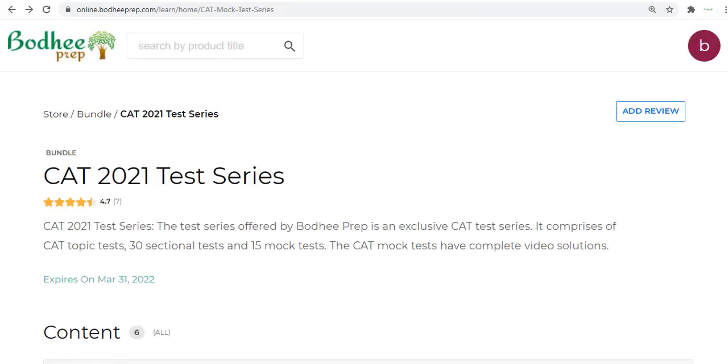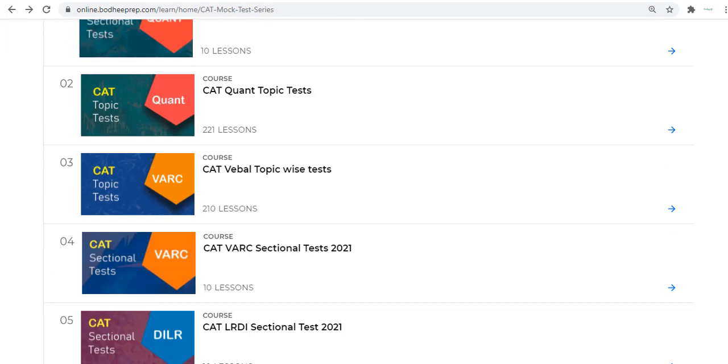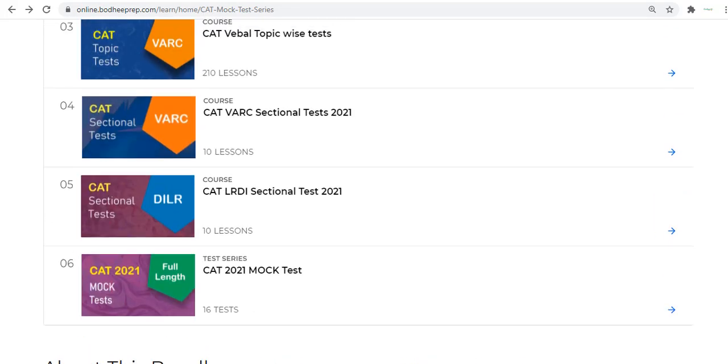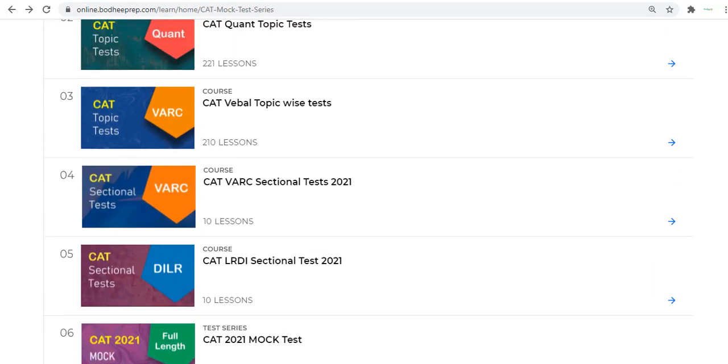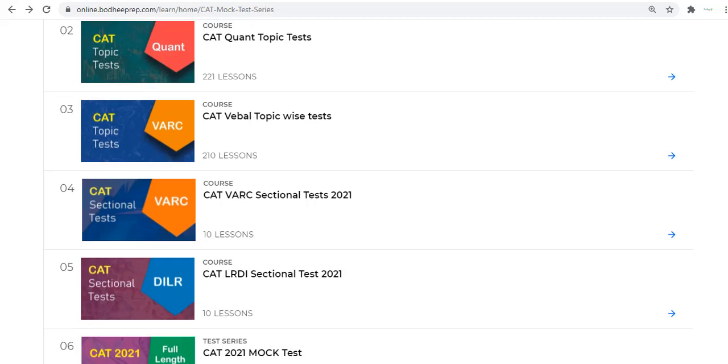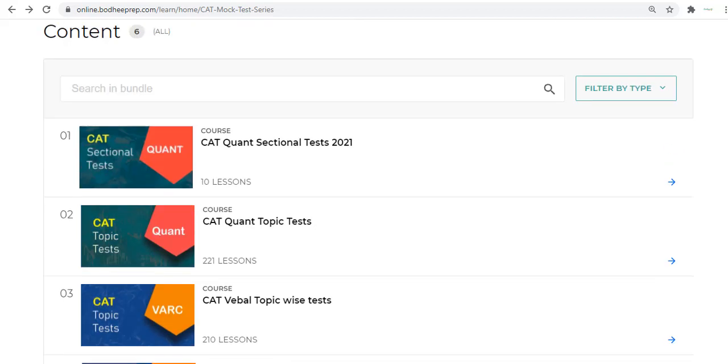This is what the entire package has to offer. It's good for additional practice. In fact, the quality of the mocks is really good, and if you're looking for some additional practice and intense practice material for Quant, VARC, and LRDI, then this is the right package for you. Thanks for watching.